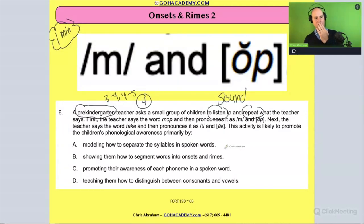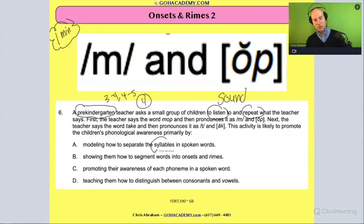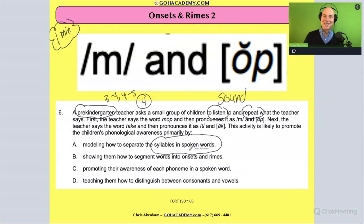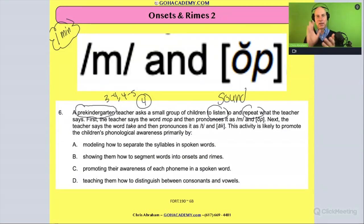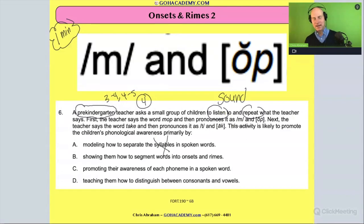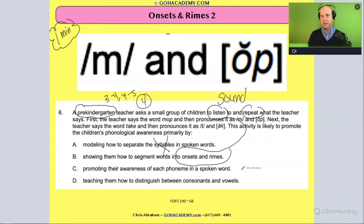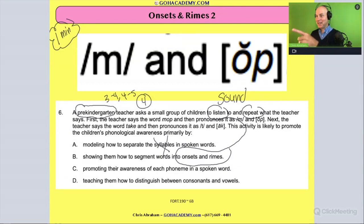Let's see what the answer is. Is it A — modeling how to separate syllables into spoken words? No, no, no. It's not separating syllables. That would be like 'wonderful.' Cross it out. It's segmenting the word into its onset and rhyme — showing them how to segment words into onset and rhyme. I got confused with my friends. So you have to be careful of that. This is onset and rhyme. It goes with onset and rhyme. This is a syllable thing. This is not a phoneme thing, and it's not a letter thing involving consonants, vowels, letter recognition, or letter naming.